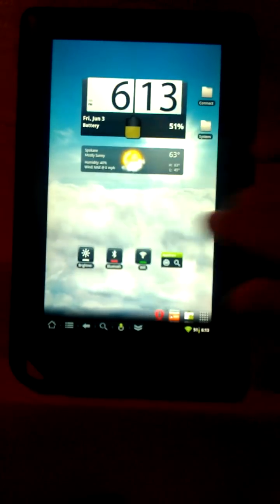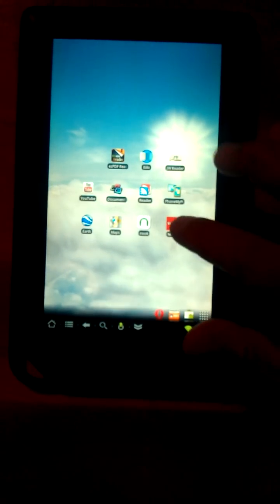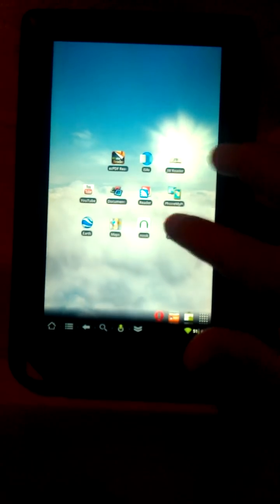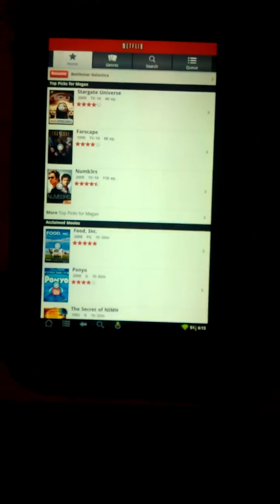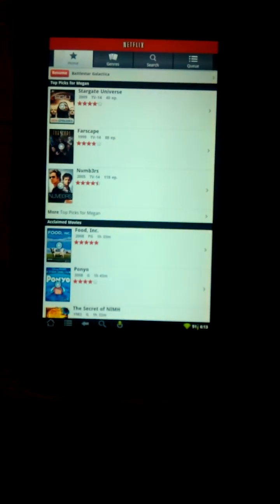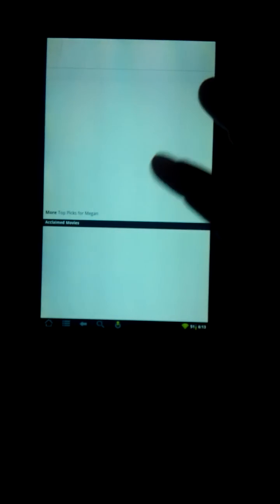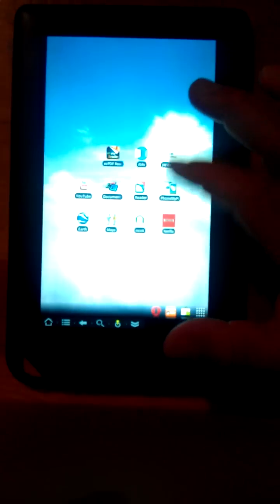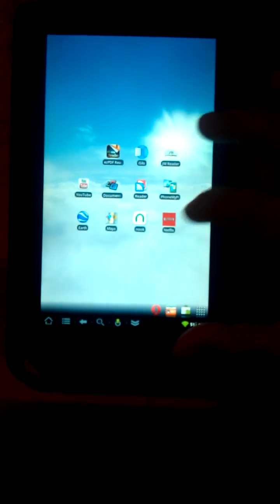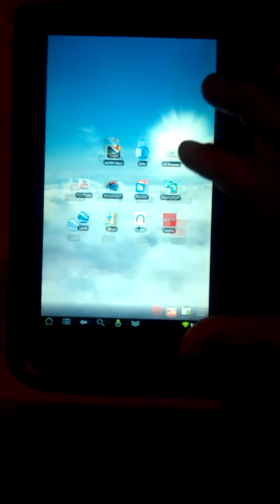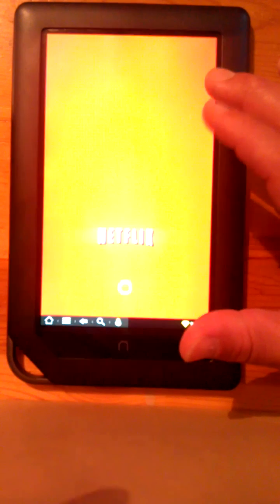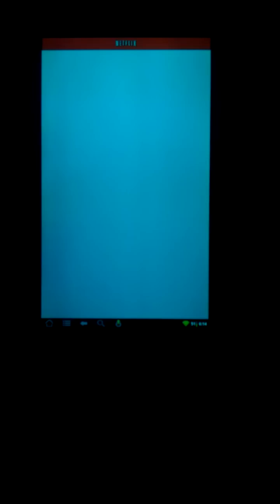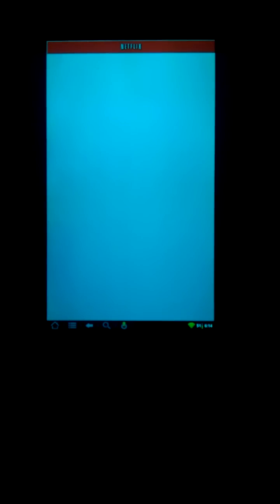Second of all, there's Netflix. I got this off of one of the blogs. If you want this, go to Droid Life, actually Google Droid Life Netflix. You should get the APK file, download it. That's how you're going to get a working Netflix.